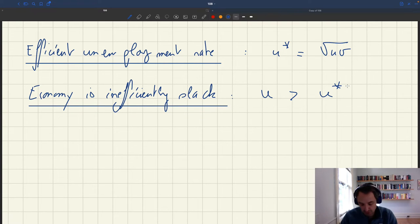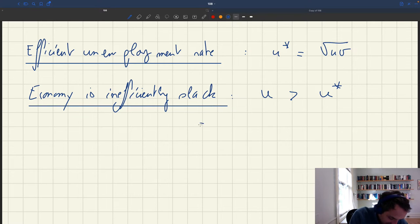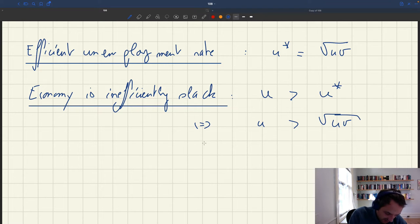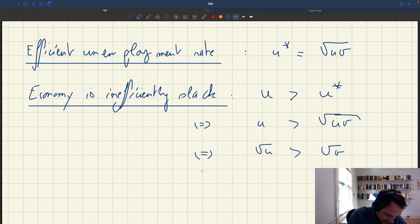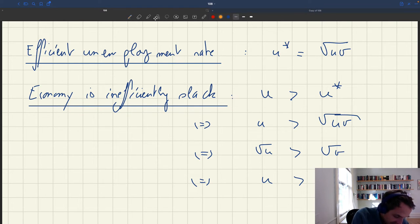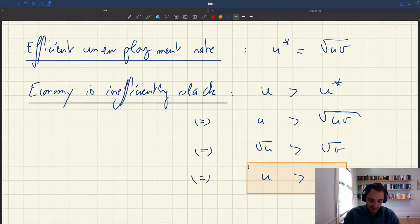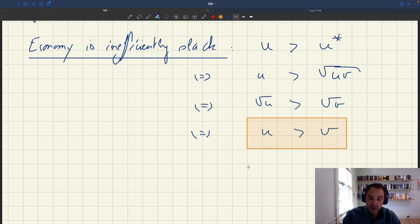So your economy is inefficient — you are in an inefficient allocation — and it's slack because you have too much unemployment. So it means that u is bigger than u star. But this is just the same as saying that u is bigger than the square root of uv. Dividing both sides by the square root of uv is the same as saying that the square root of u is bigger than the square root of v. And since the square root is a strictly increasing function, it's the same as saying u is bigger than v. So here we have a very simple criterion: your economy is inefficiently slack if the unemployment rate is strictly greater than the vacancy rate.